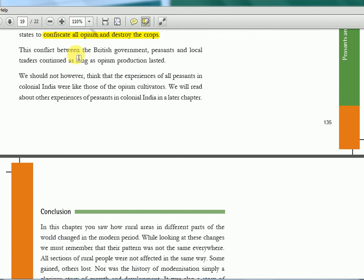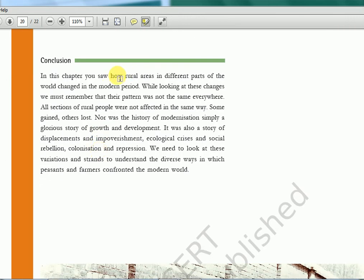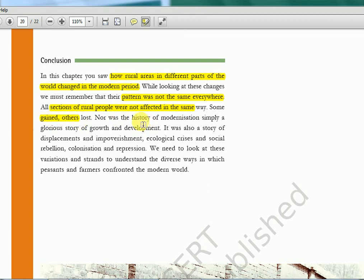The conflict between the British government, peasants, and local traders continued as long as opium production lasted. We should not think that the experience of all peasants in colonial India were like those of the opium cultivators. Rural areas in different parts of the world changed in the modern period, and the pattern was not the same everywhere — all sections of rural people were not affected in the same way. Some gained, some lost.